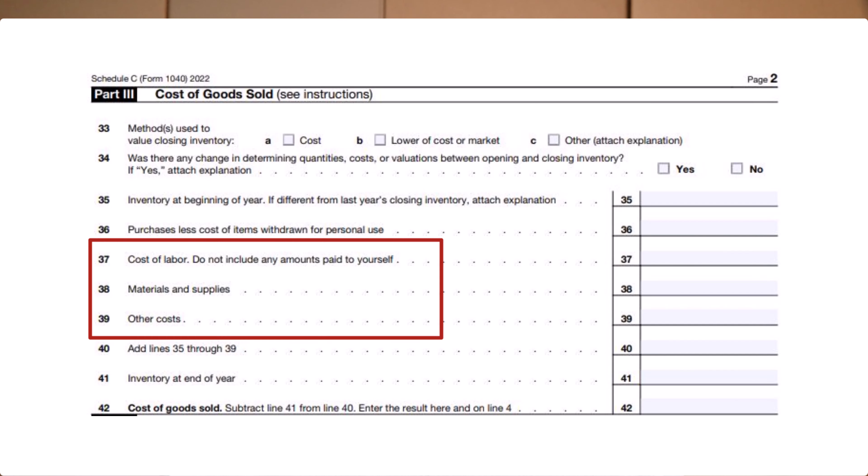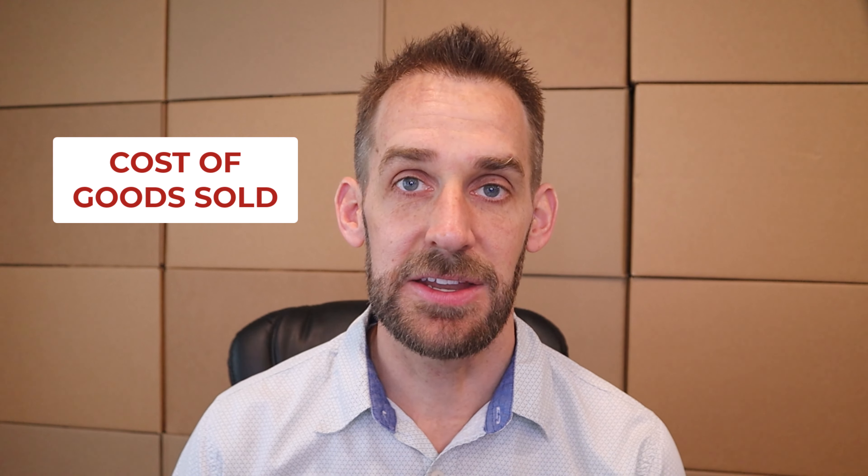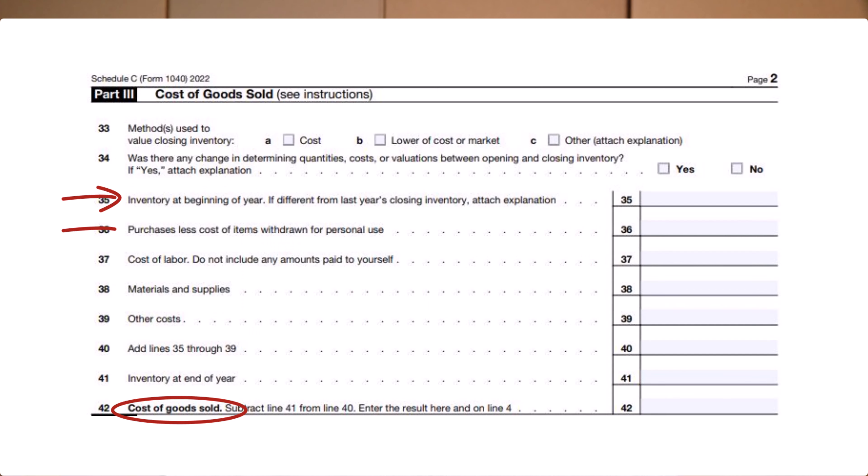Beginning inventory is simply the cost of the inventory you have on hand as of January 1st — not what you can sell it for, but what you paid for it, your cost. If you didn't start your business until later in the year, beginning inventory will be zero. If the business was already in operation, the beginning inventory should match the ending inventory shown on the prior year tax return. Purchases include the total cost of what you spend on inventory during the year, including any sales tax or shipping you pay to get items to you. Ending inventory is the cost of unsold items on hand as of December 31st. Cost of Goods Sold equals beginning inventory plus purchases minus ending inventory — we're adding up all the inventory we started with and purchased, then subtracting out what hasn't yet sold, giving us the cost of what did sell.